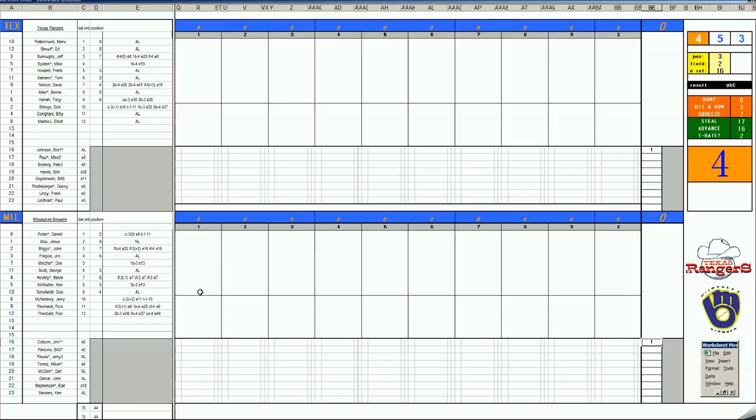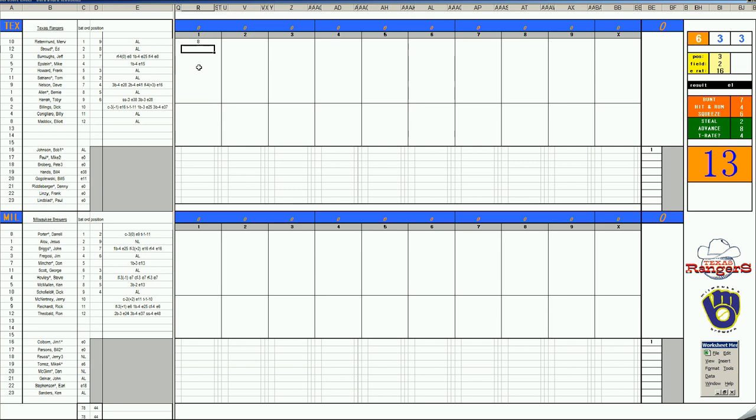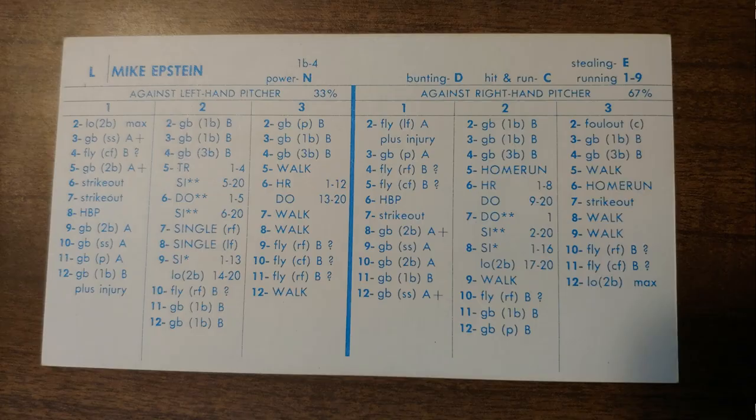From Milwaukee, leading off, it is Merv Rettman. 49 for Merv is a walk. He is a B stealer. Daryl Porter has a zero arm. Ed Stroud hits away. 66 pops to first. Jeff Burrows batting third, 2-3, ground ball to short. Fielder's choice. With two outs, it's Mike Epstein. 2-6.